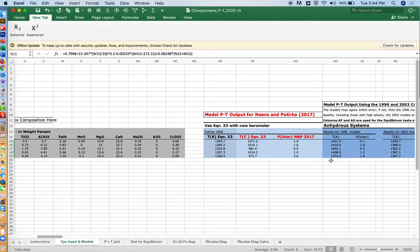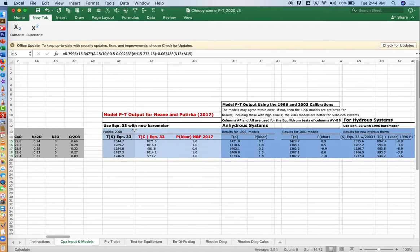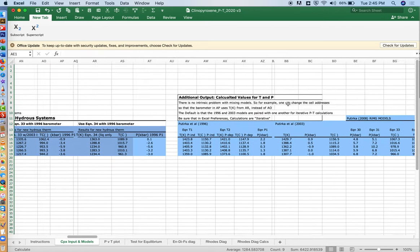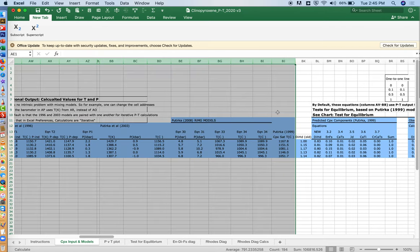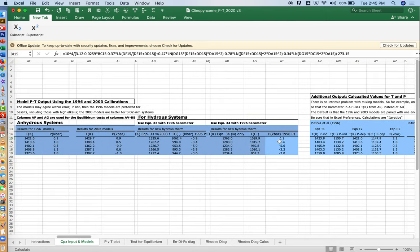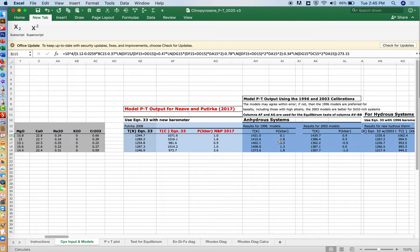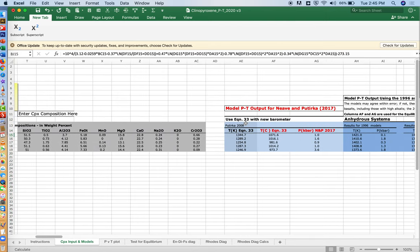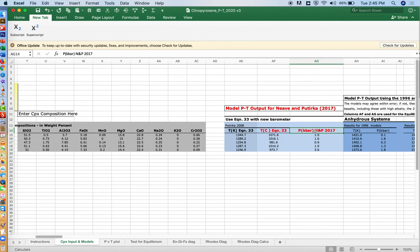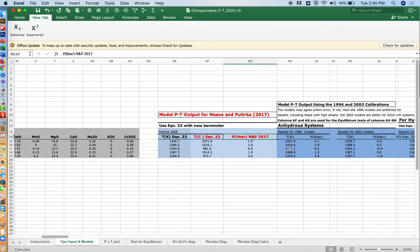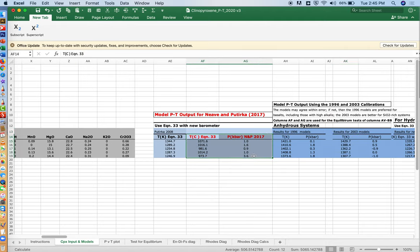All of the other fields in blue here, from columns AE out to BJ, all of those blue columns are various models for pressure and temperature estimation. The default here for tests of equilibrium will involve these models for Neave and Putirka 2017. David Neave found an error with the 2003 models, or really not so much an error so much as a shortfall. They didn't work very well for certain kinds of compositions at low pressure, and so these new models fixed that problem.